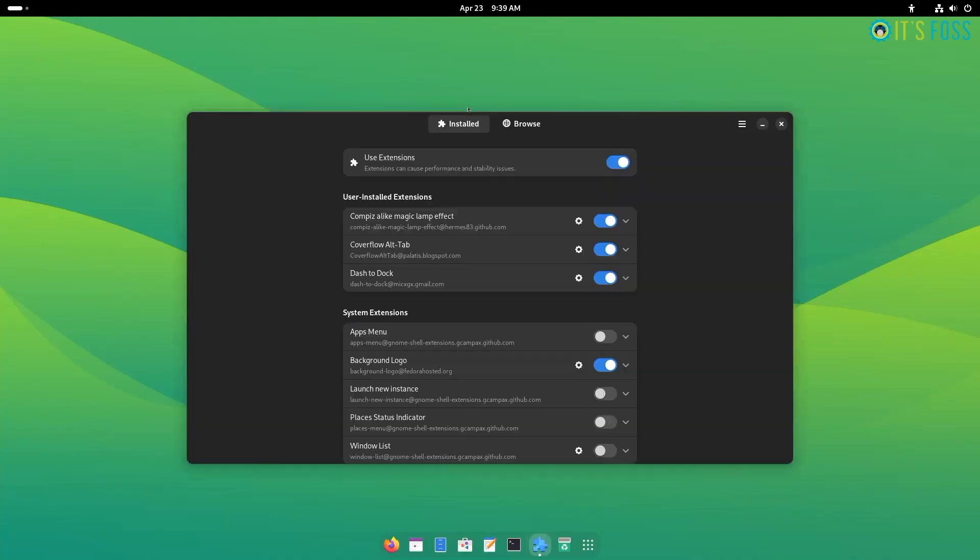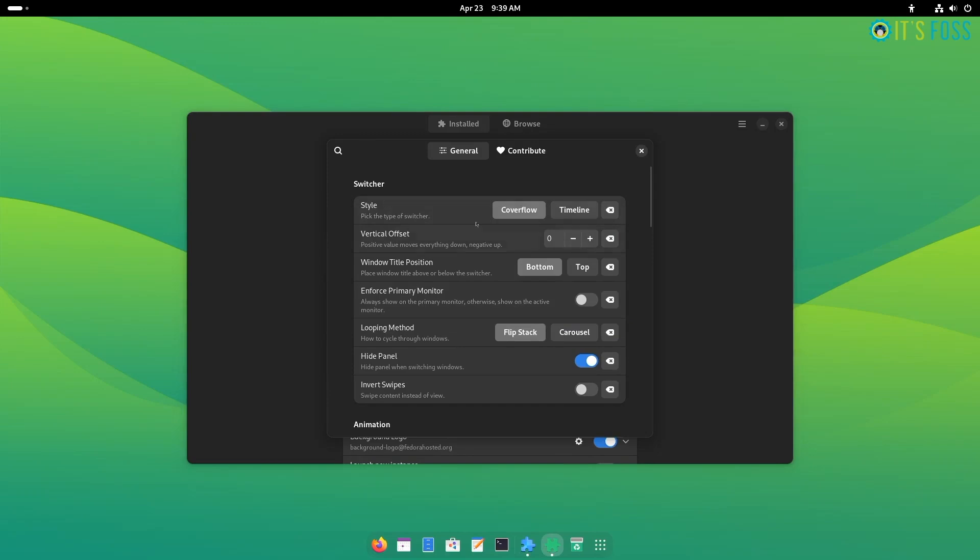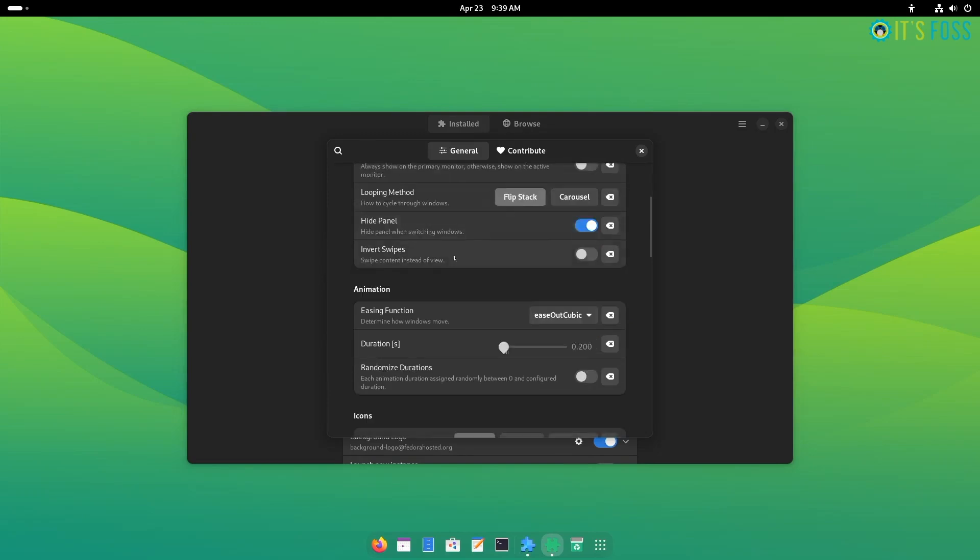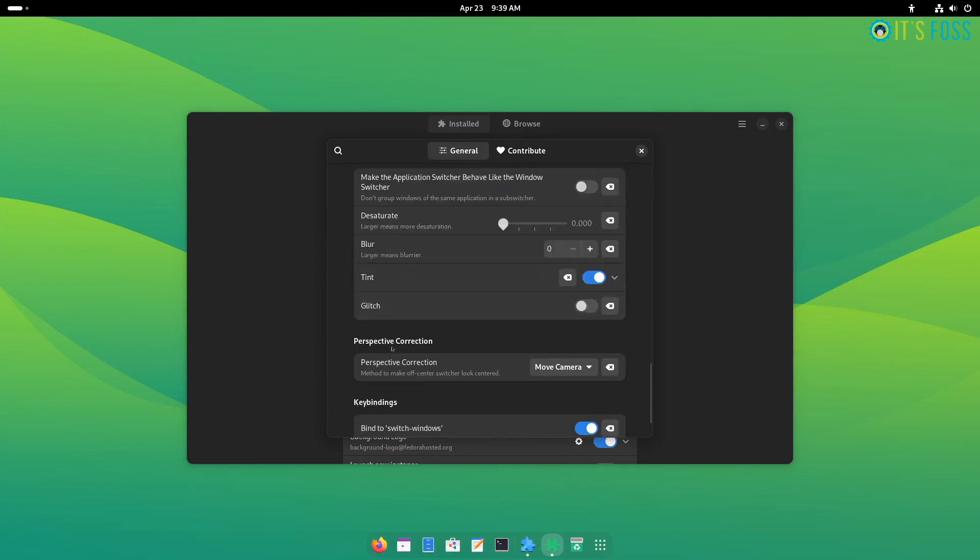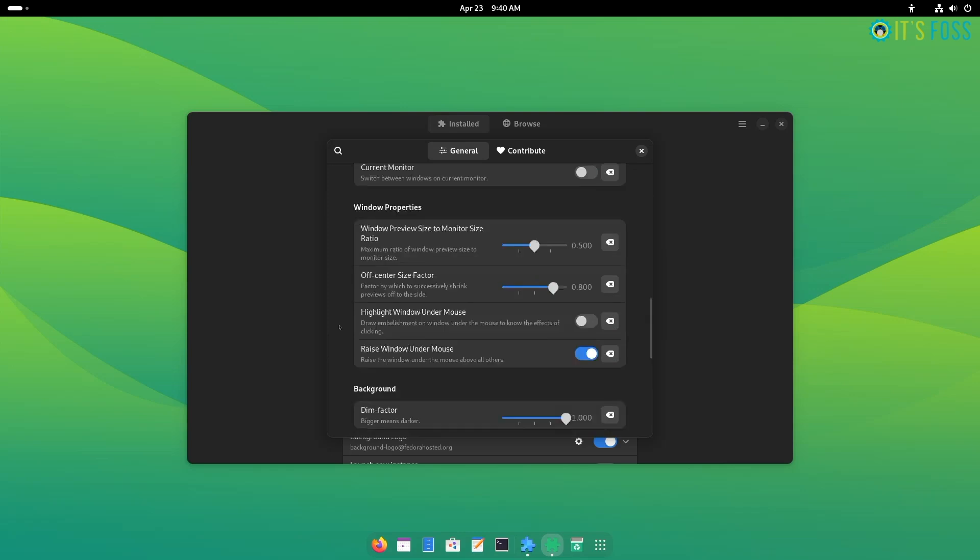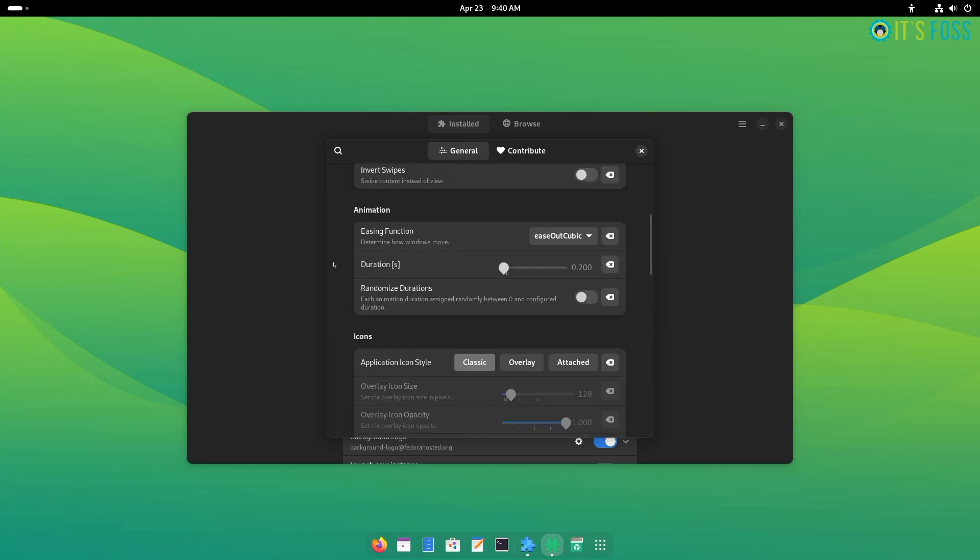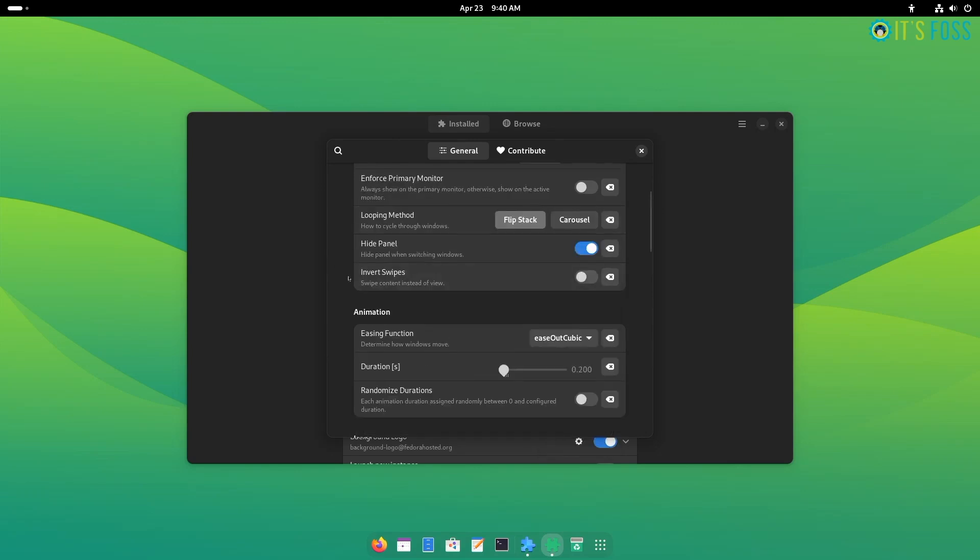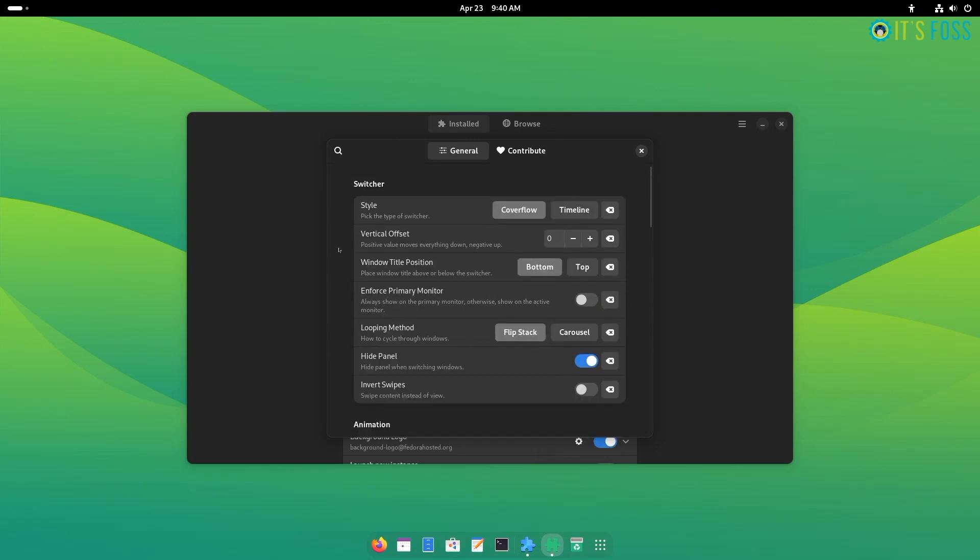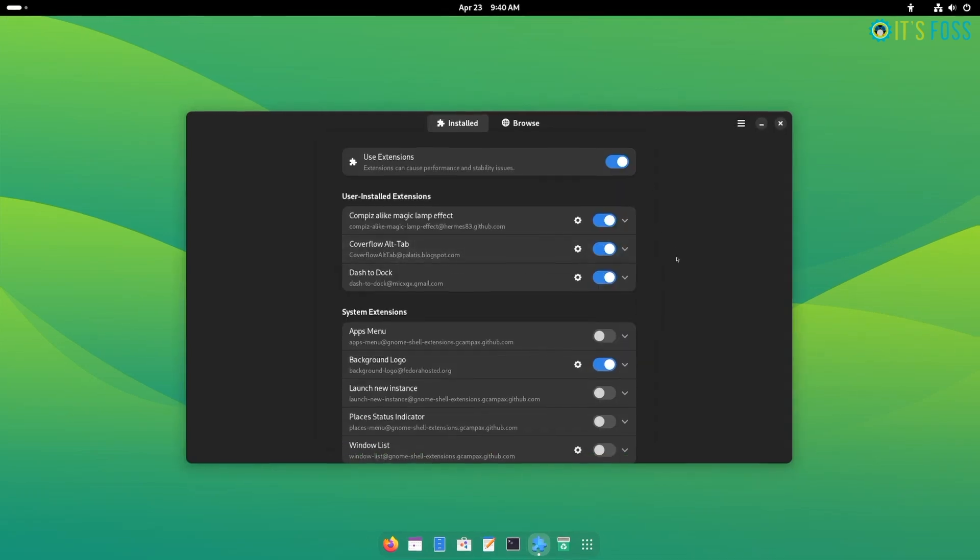You can customize the experience using the CoverFlow extension settings. For starters, you can choose to tweak the style, adjust the window preview size, the tile position, and adjust the animation duration or effect, if you want a noticeable animation. There are plenty of options to customize and settle with something that feels right to you.